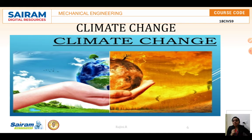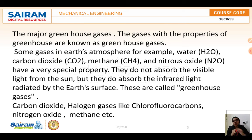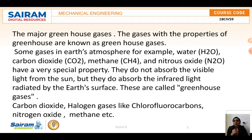Before going to climatic change, it is important to understand the difference between global warming and the greenhouse effect. Global warming is the gradual increase in the overall temperature of the earth's atmosphere due to the greenhouse effect. The greenhouse effect refers to the warming of the earth's atmosphere due to the buildup of heat-trapping gases such as carbon dioxide and methane. Scientists refer to these pollutants as greenhouse gases.